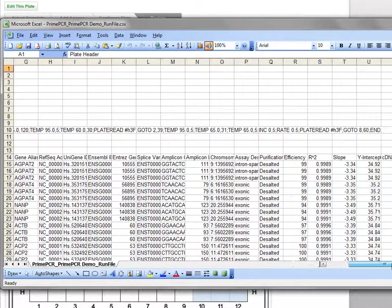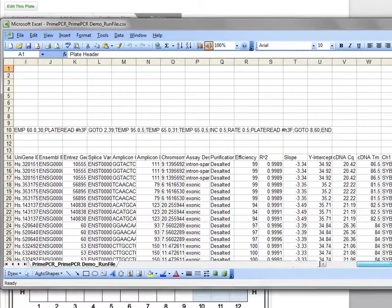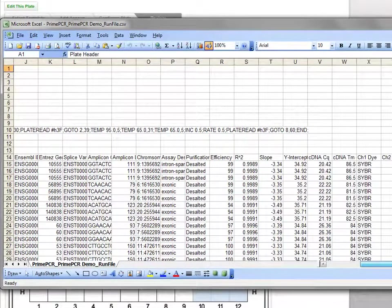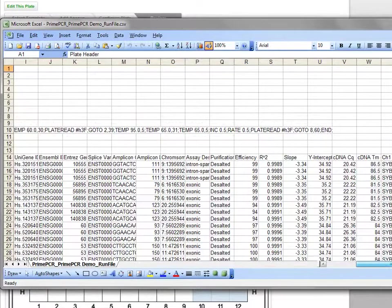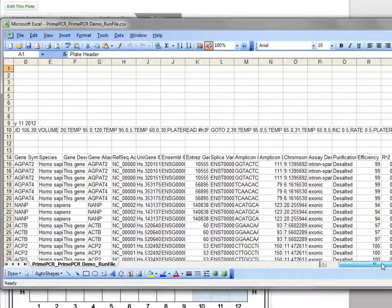It also contains validation information. When imported into CFX Manager, this file will automatically populate the plate layout.